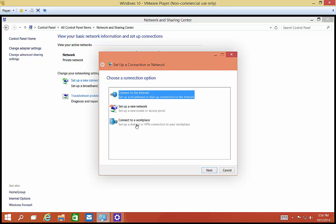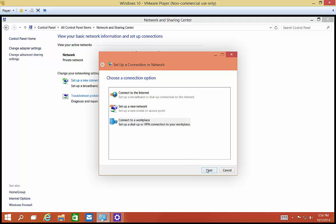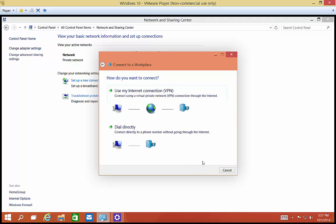Choose Connect to a Workplace VPN. Click Next, click Use My VPN.